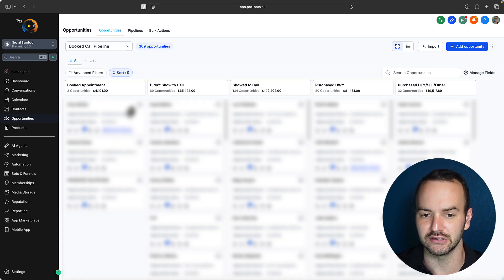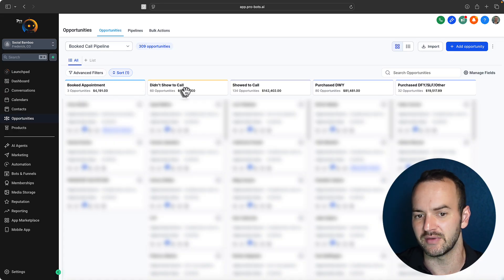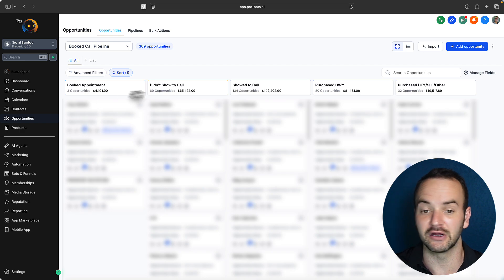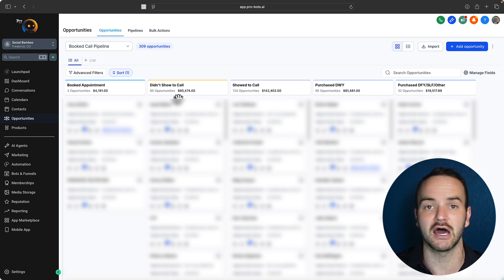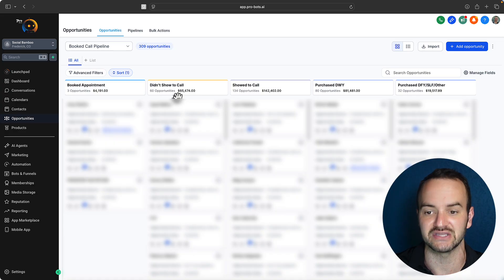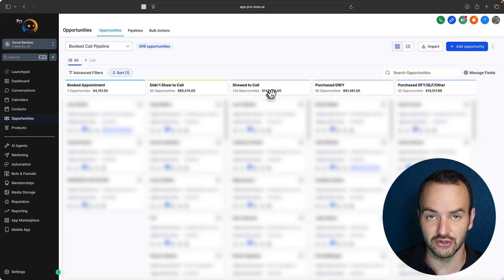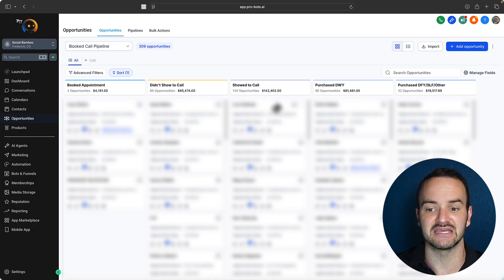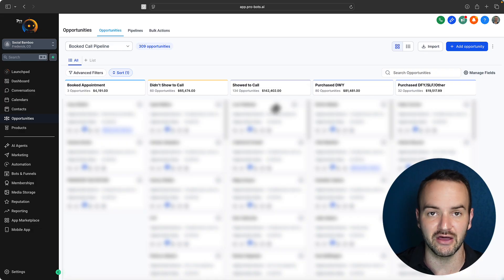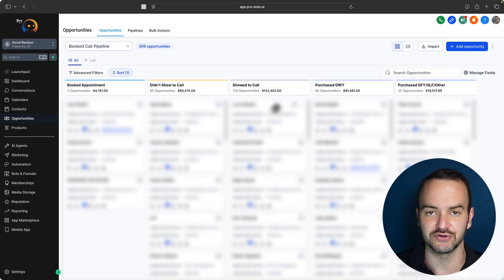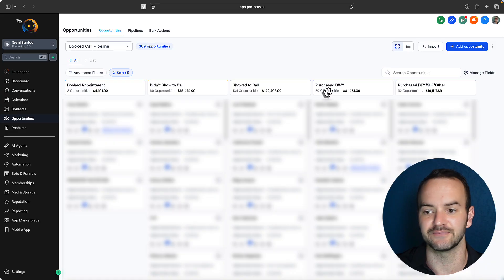I've got my booked appointments, didn't show to the call. If I bring them over to didn't show to the call, they get an automatic, hey, where were you? Reschedule at this link email. If they showed to call, but they didn't buy, I'm going to bring them there. And that's going to give them an email that says, hey, here's all of my program offerings. Here's some more free resources. If they purchased, depending on what they purchased, it's going to get them different materials that way too.